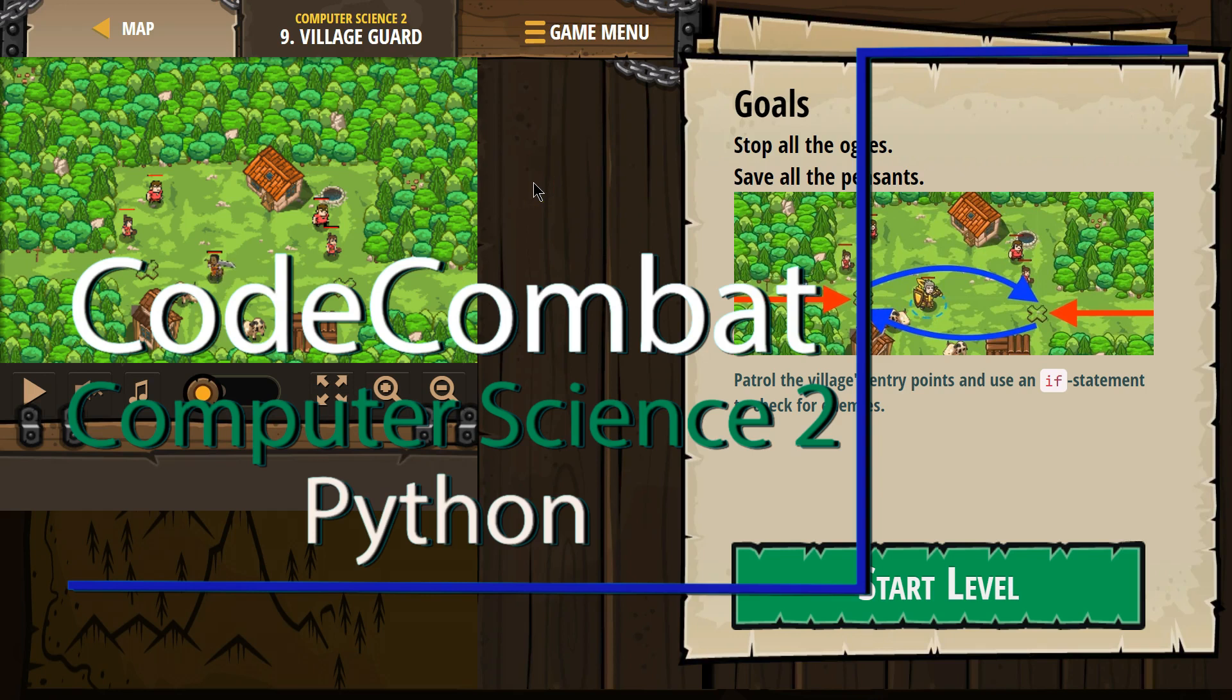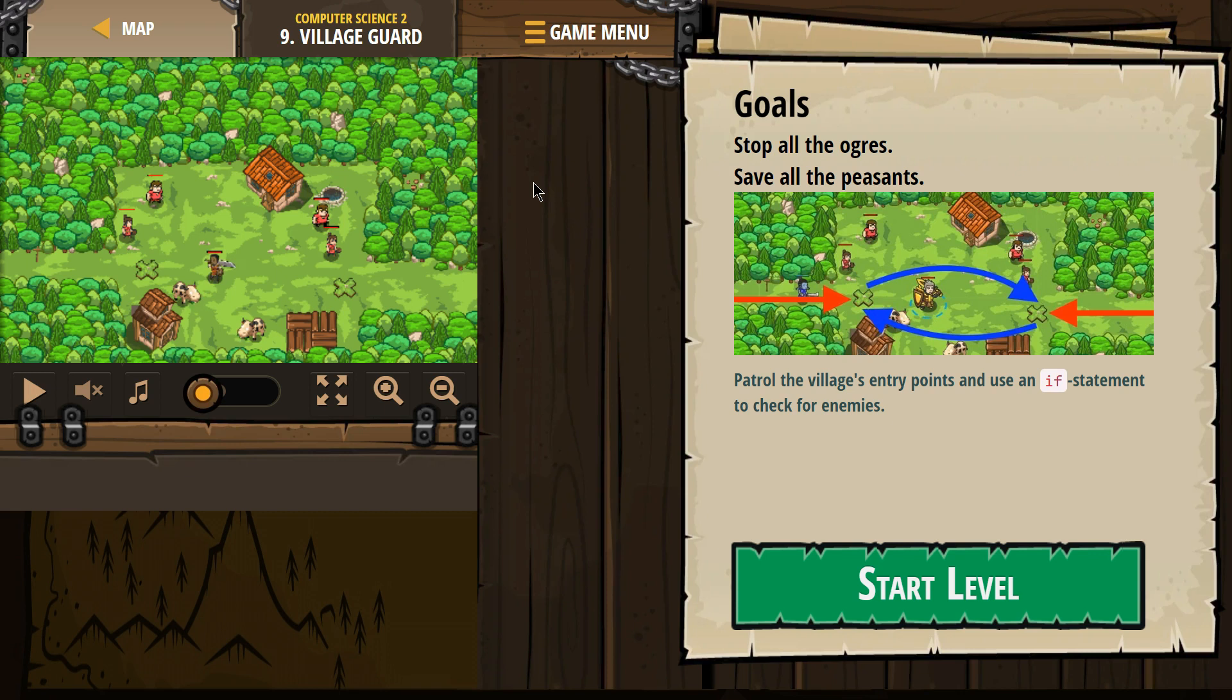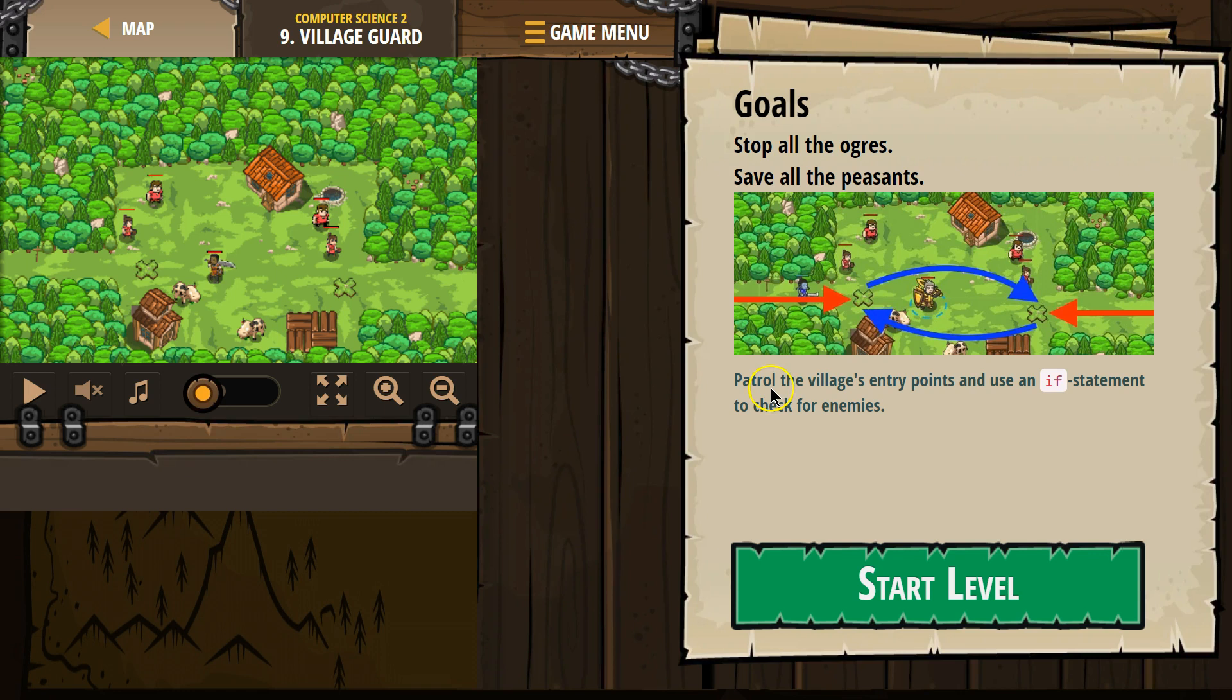This is Code Combat. I'm currently working on Computer Science 2, the Python version. I'm on level 9, Village Guard. Goals: stop all the ogres, save the peasants. Patrol the village's entry points and use an if statement to check for enemies.